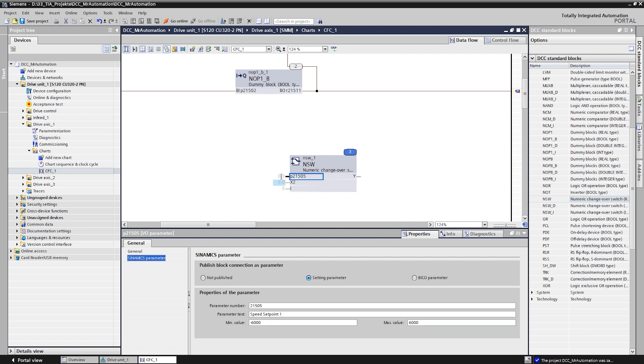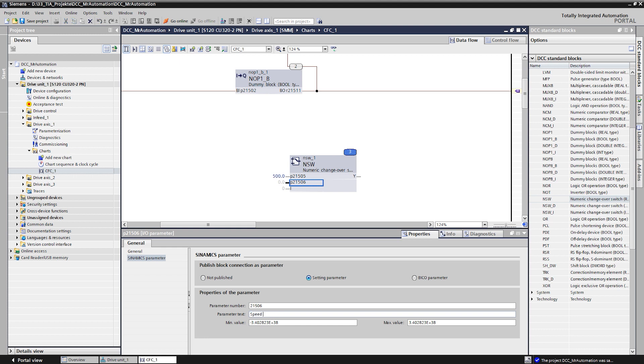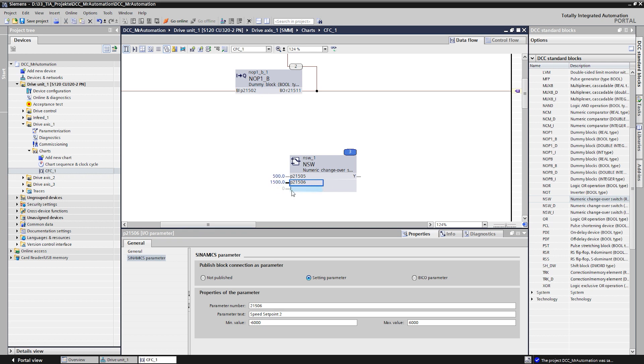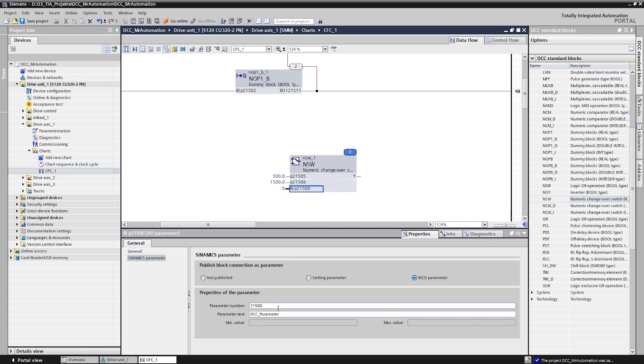The default values for the speeds are set to 500 and 1500. These values can of course also be changed later during operation via the parameter list of the axis. The third input is used for switching between the two values. We publish this again as BCO parameter and connect it to the third digital input of the control unit.